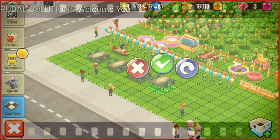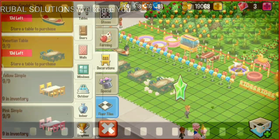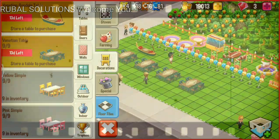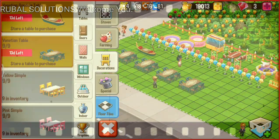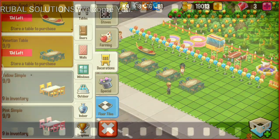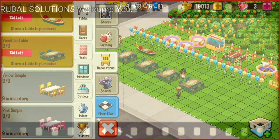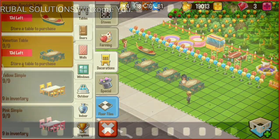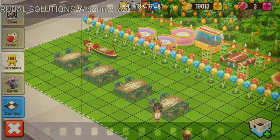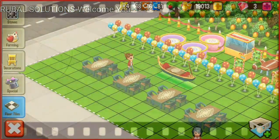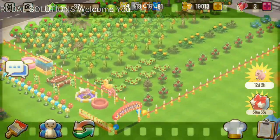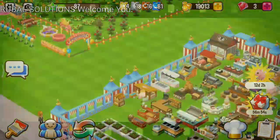Wow, so beautiful! Question number two is: how many vanity tables do I have?